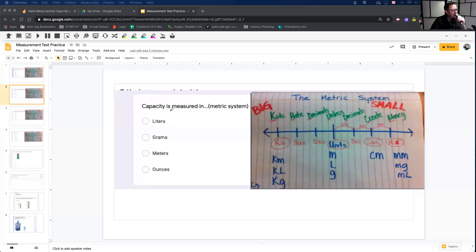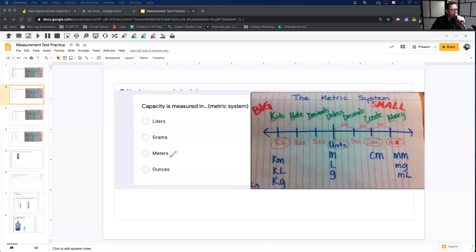Capacity is measured using the metric system. The options are: liters, grams, meters, or ounces.